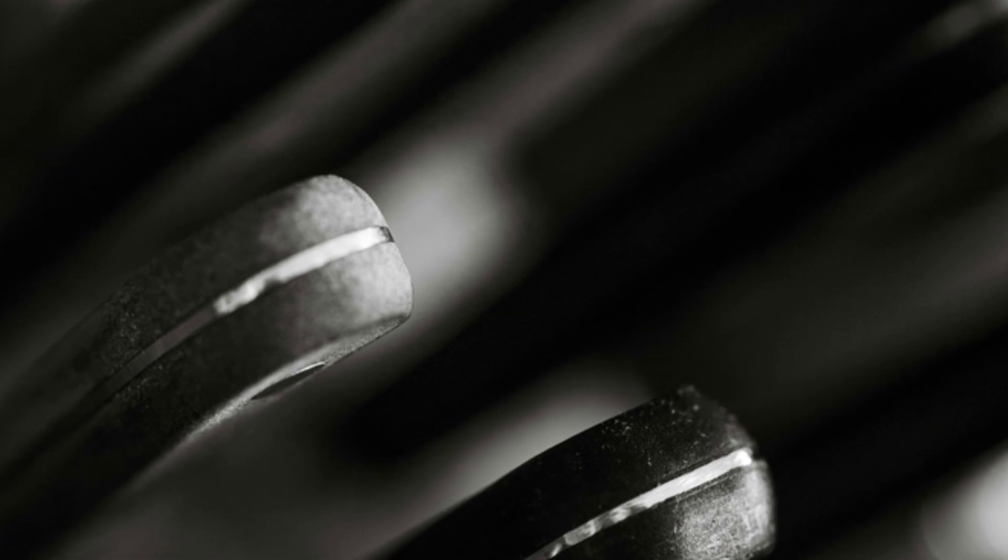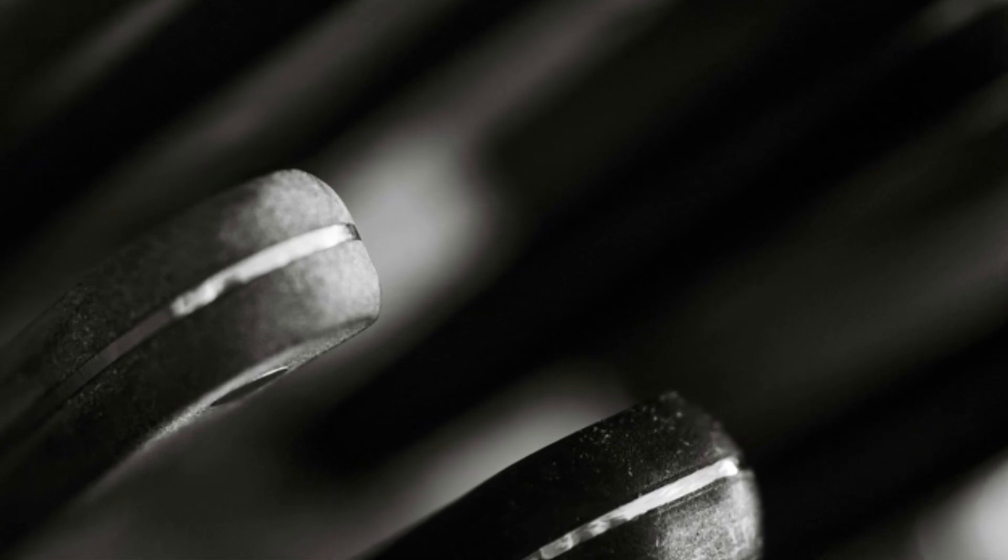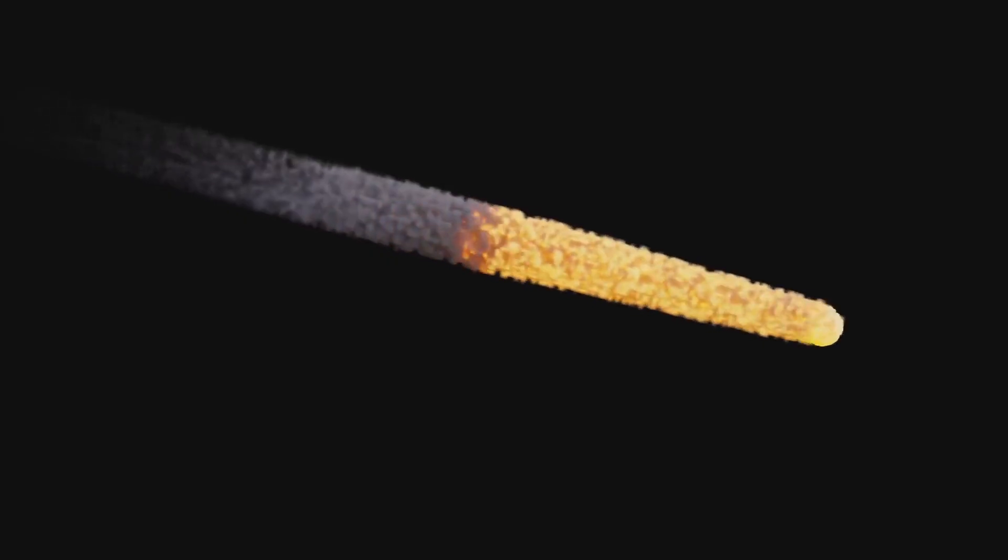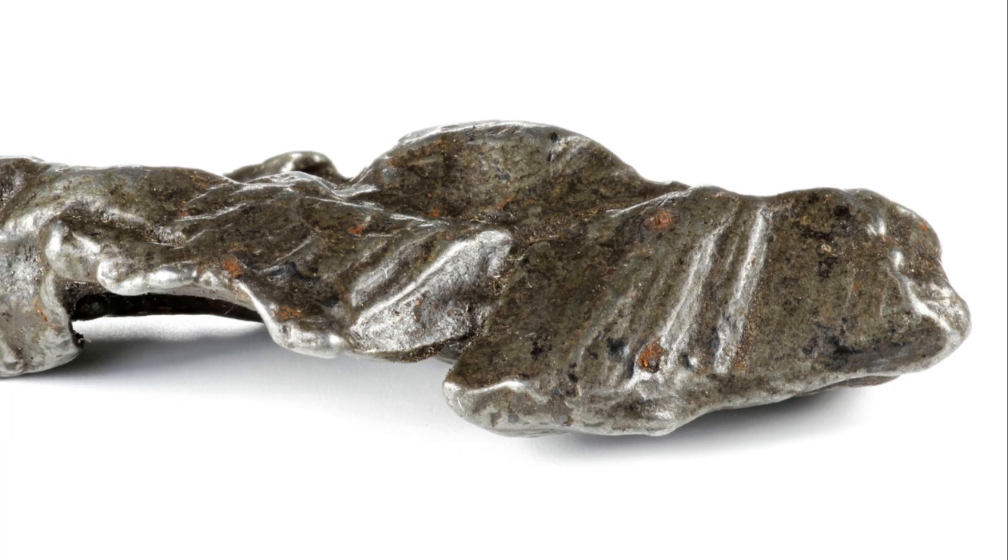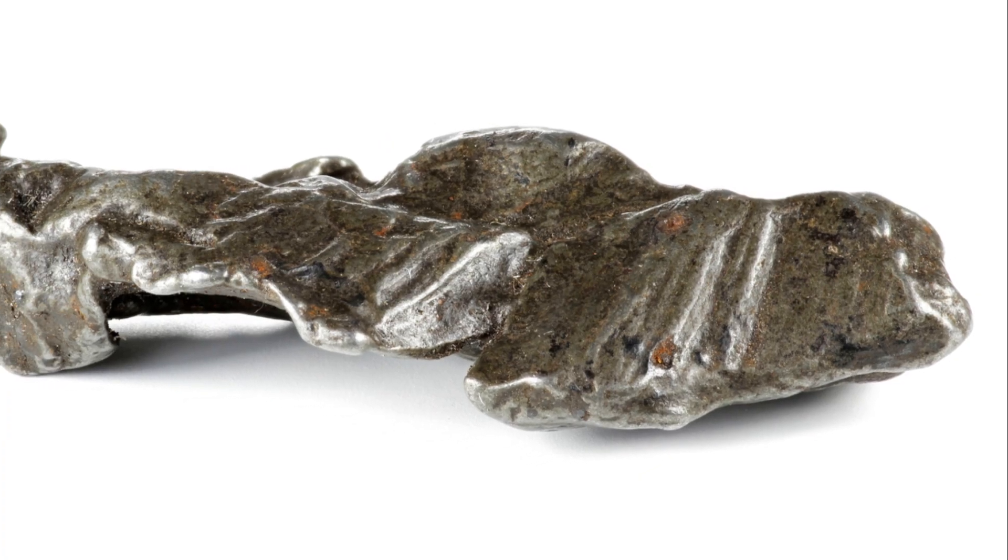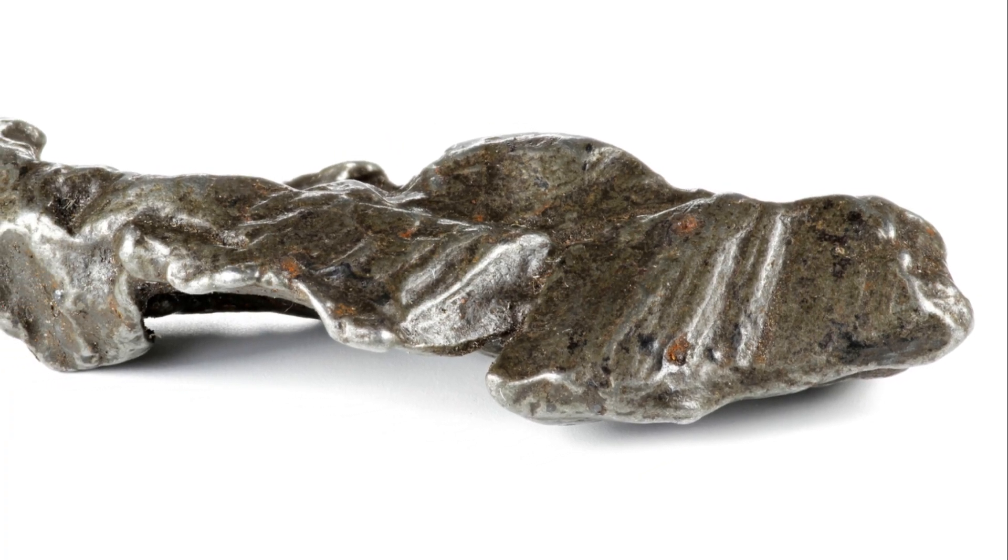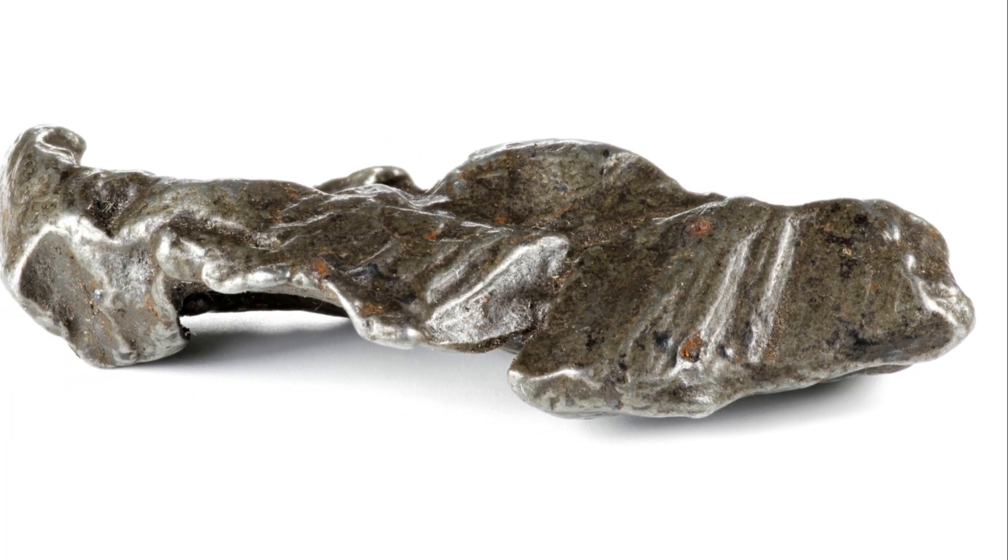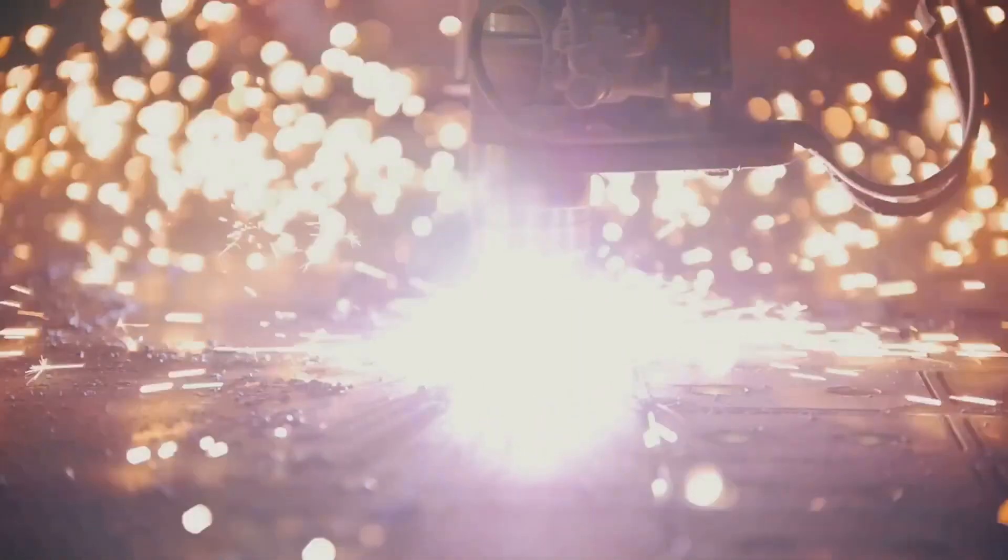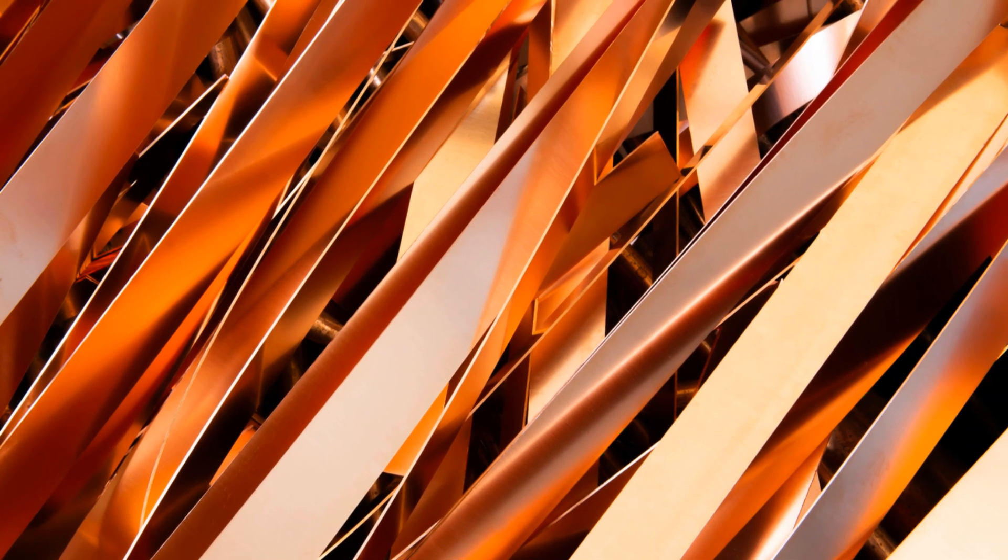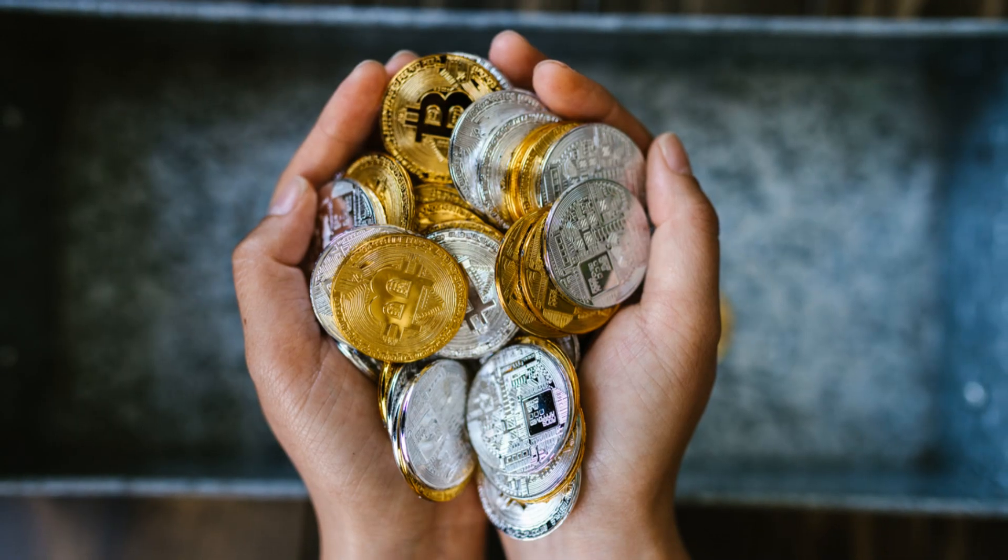The metals found in meteorites have a unique value. They are extraterrestrial, meaning they originated outside of earth. This makes them highly sought after by collectors and researchers alike. Meteorite metals are also valuable for their industrial applications. Some of the rare metals found in meteorites are used in electronics, catalysis and other high-tech industries.